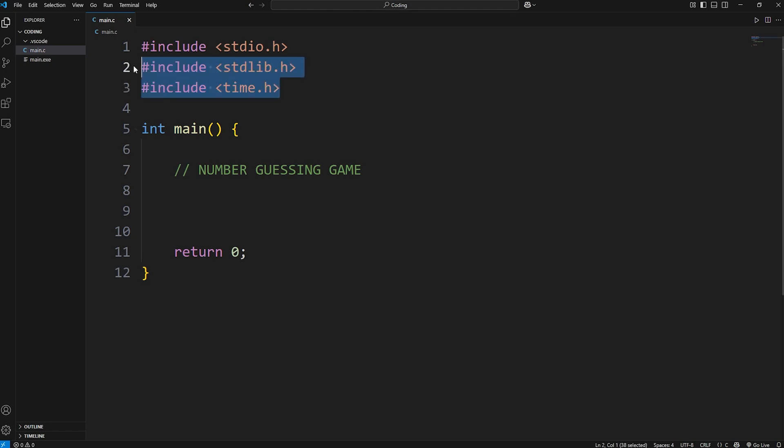You'll need to include the following two header files: standard library.h and time.h.